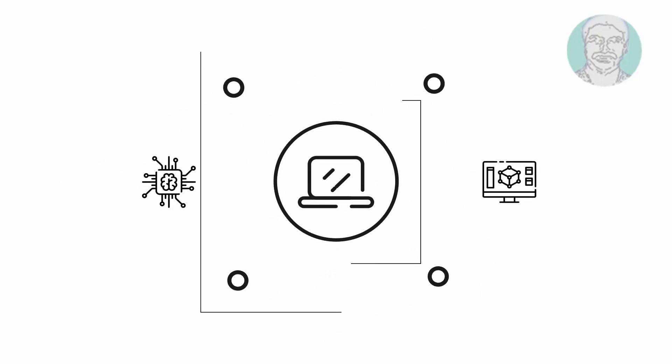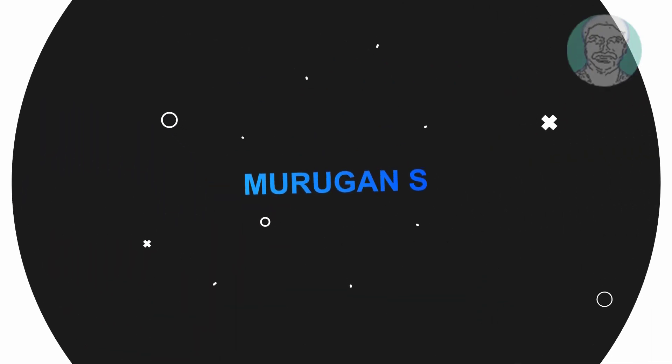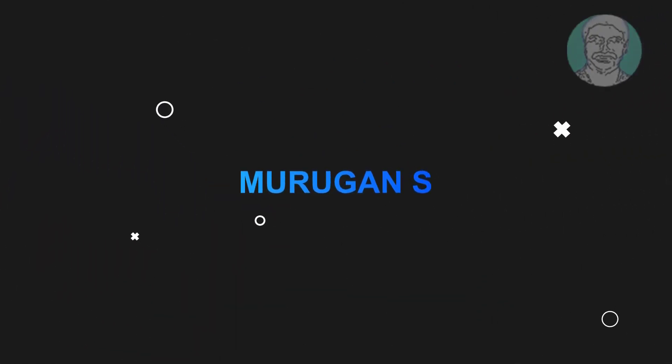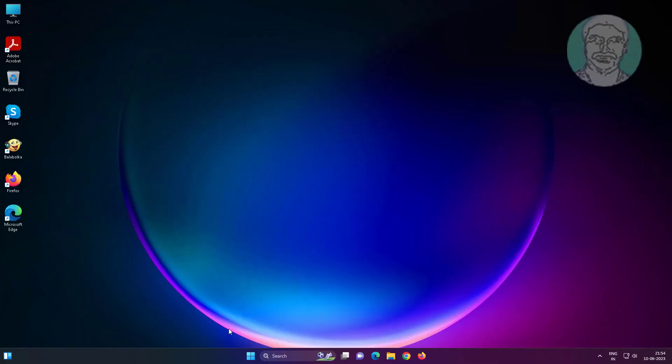Welcome viewer, I am Murigan S. This video tutorial describes how to fix camera not working in Lenovo Laptop Windows 11.